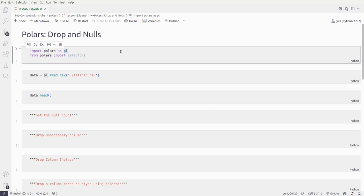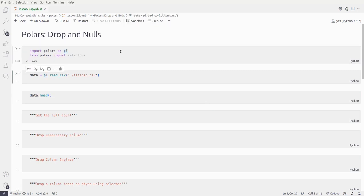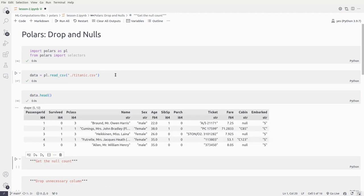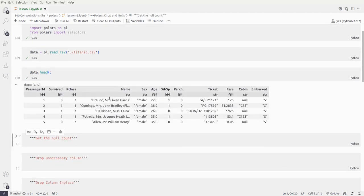So what I'll do is import the package first, then we take our dataset, which is titanic.csv, and look at the head of the dataset. Here we have around 12 columns, and it's a combination of strings, floats, and integers — it has categories, purely unique strings, and floating point values, so we have all kinds of data types.